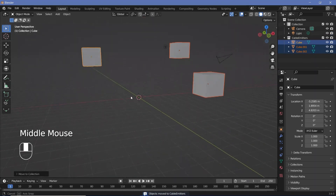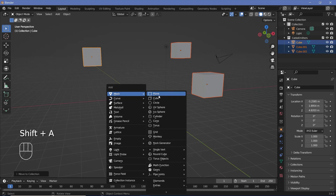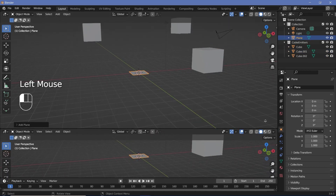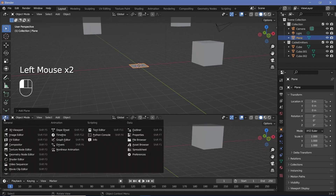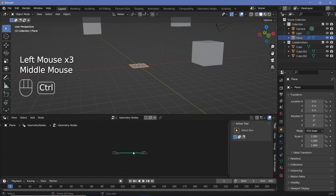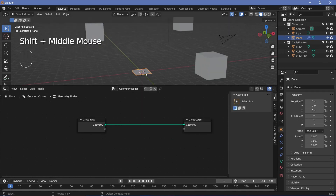Once we're done setting that up, we can start with the geometry nodes section. We need an object for the geometry nodes, so I'll add in a plane and bring my cursor to the junction of these two windows, click and drag to create a new window, then change it to the geometry node editor. I'll press the plus button to add in a new geometry node tree and zoom in to start working with it.